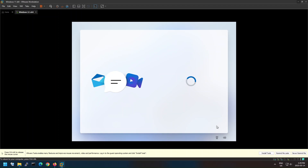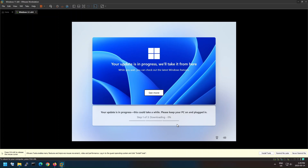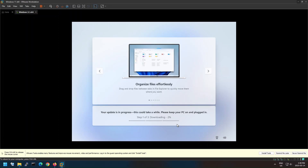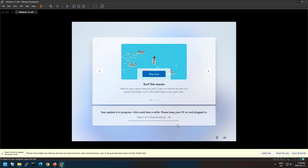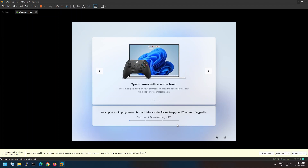If your virtual machine is connected to an internet connection, Windows will check for updates and install them at this step. This process will take 10 to 15 minutes, so go get yourself a coffee or tea and let Windows finish its job.